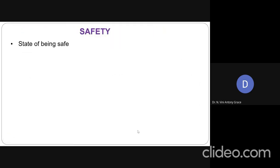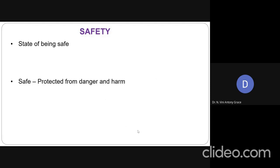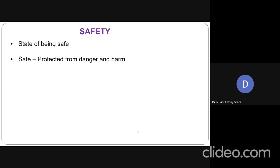Coming to safety. How can you define safety? All these are very simple basic definitions that we know already. Safety, we can say that it is nothing but the state of being safe. Or in other words, we can define that it is nothing but the state of being protected from danger or harm. We must be protected from any danger and harm. That is called safety.